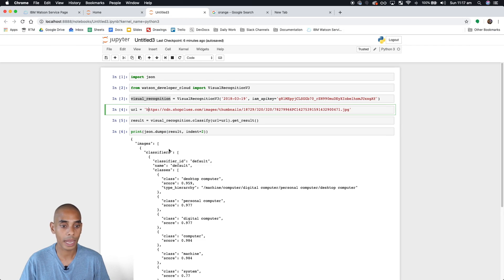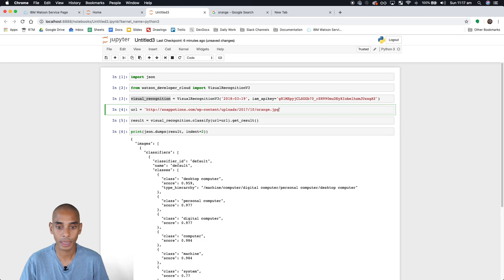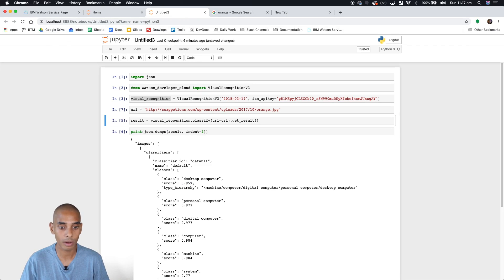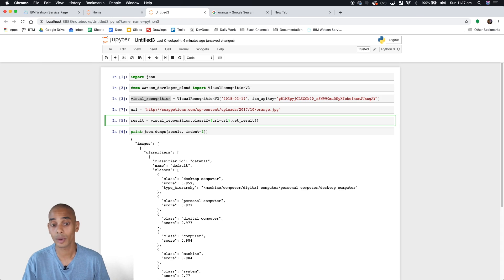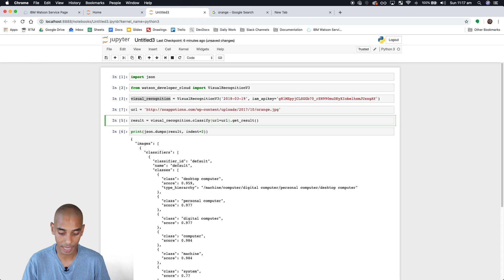What we'll do now is replace this URL with our URL of the orange. Now we're going to add an extra parameter into this classify method.